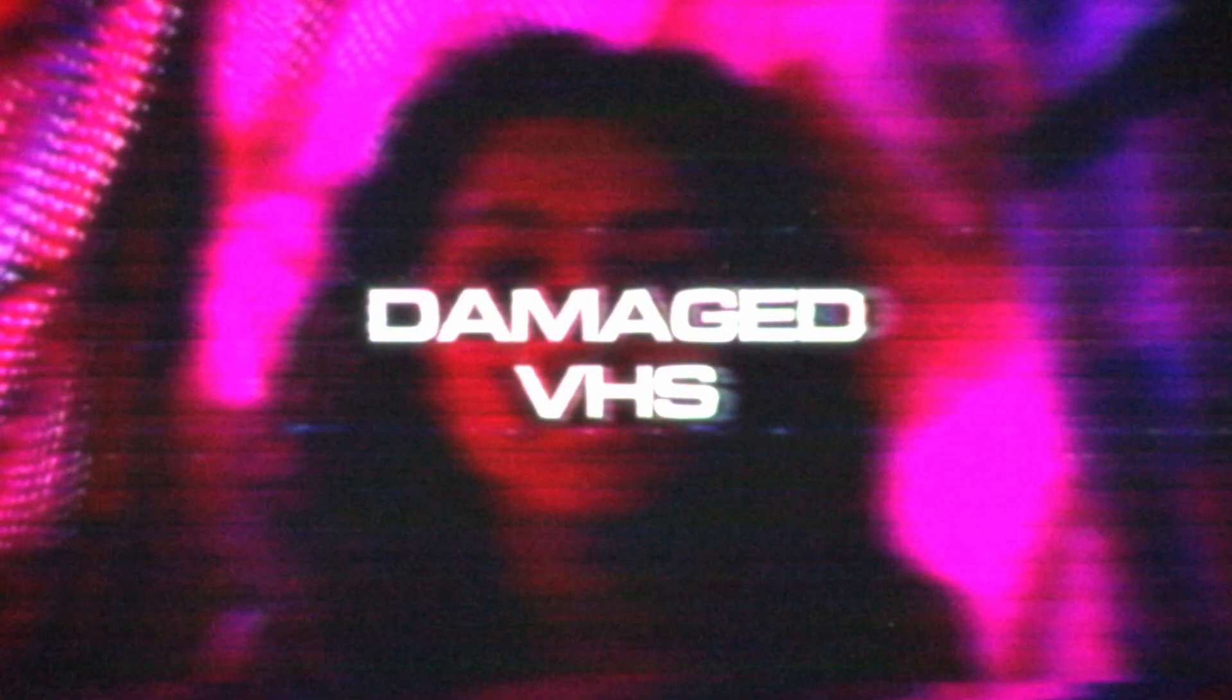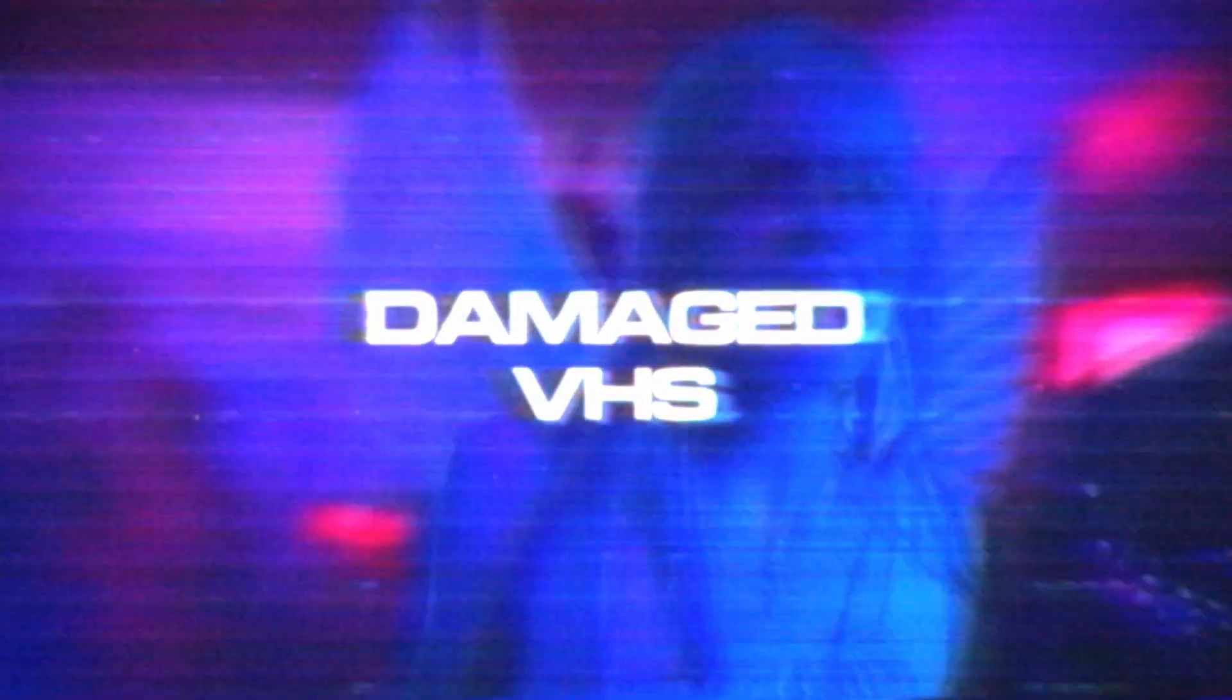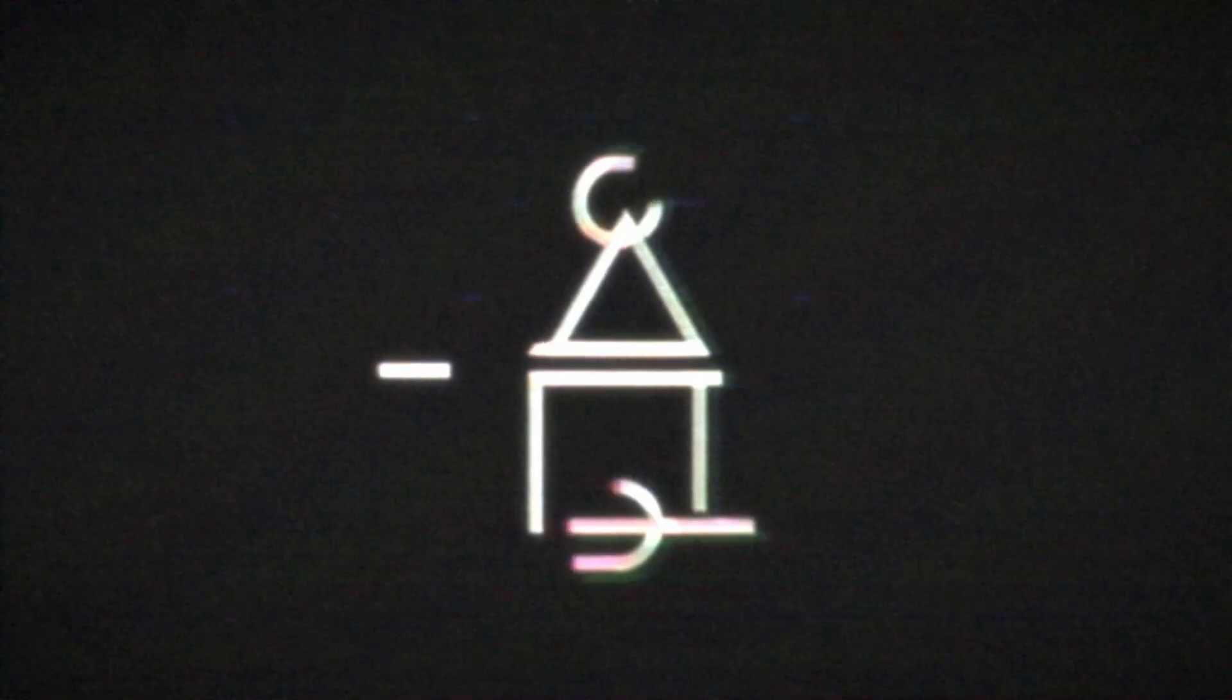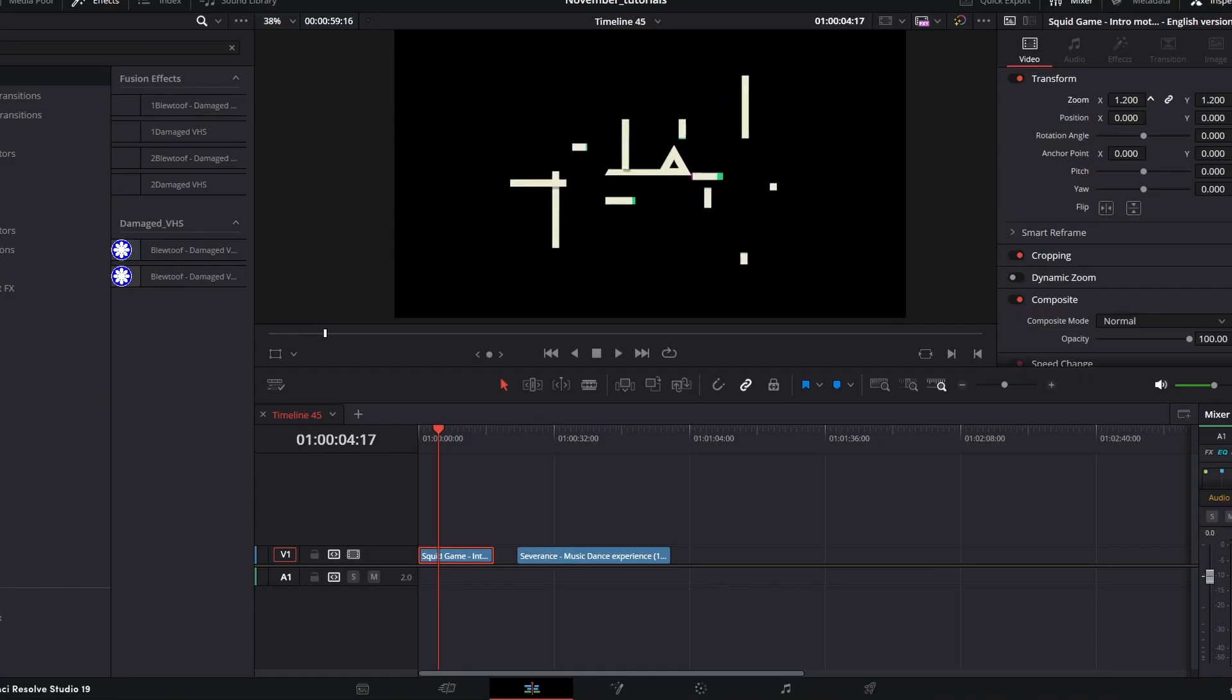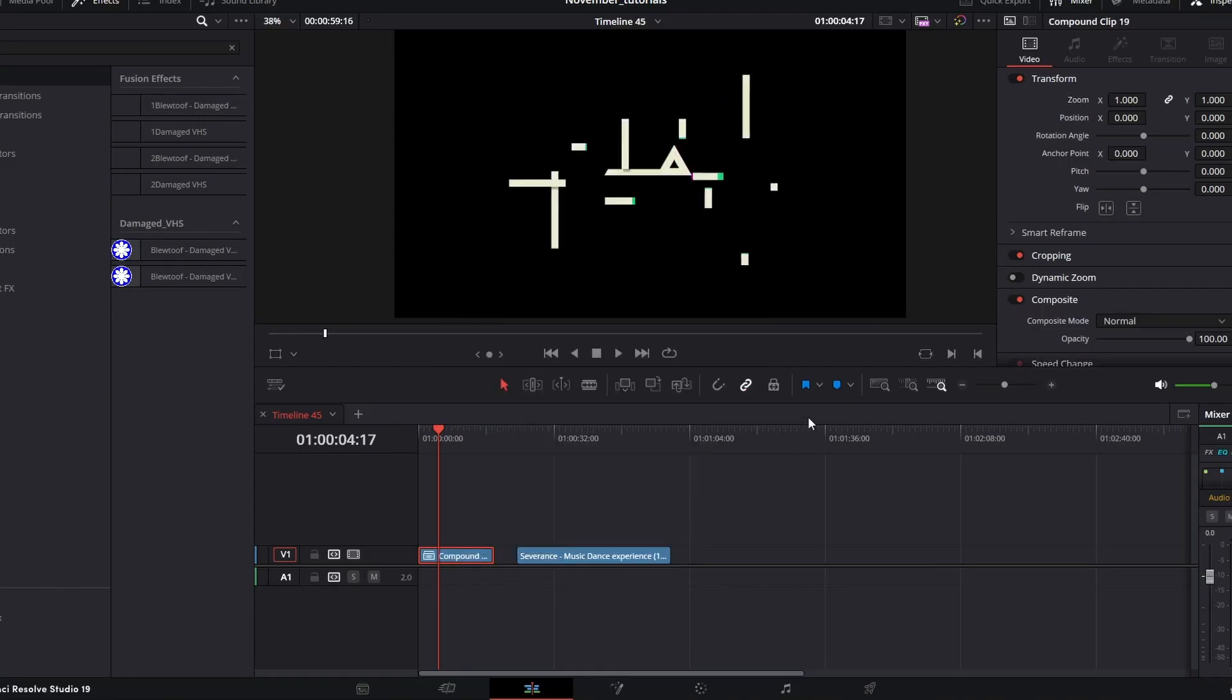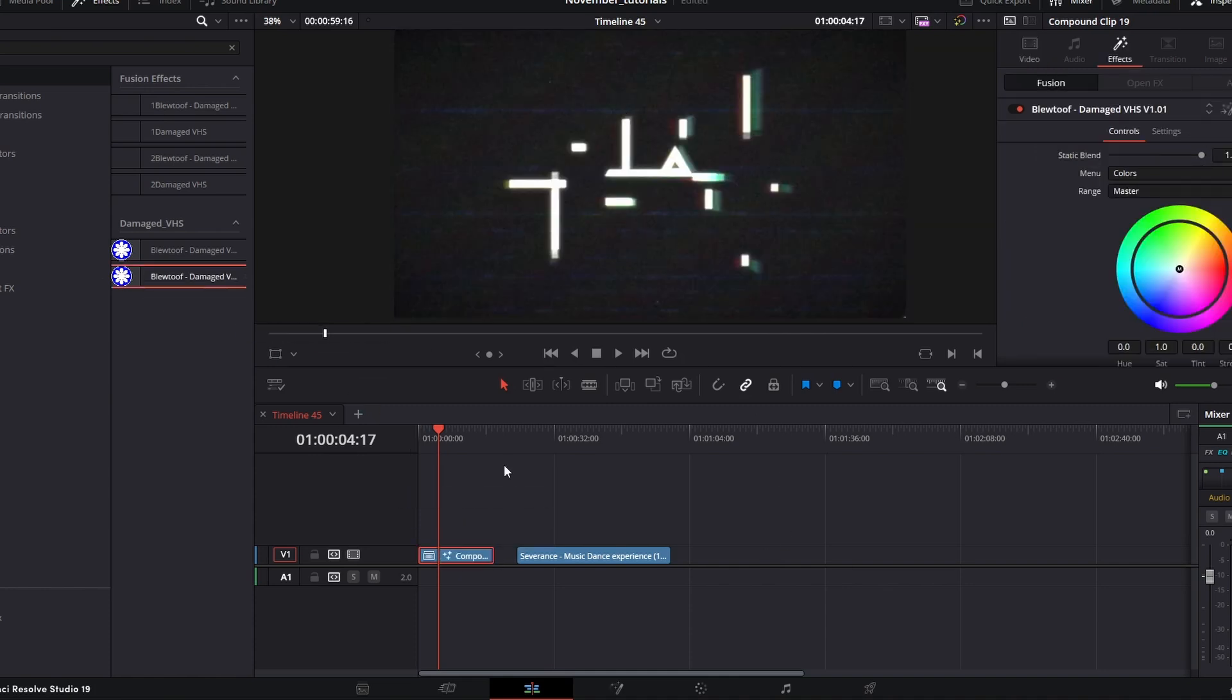Yo, what's going on guys, today I'm going to be showing you the Damage VHS plugin. First of all, you want to come to your clip and resize it how you want, and then compound the clip. Straight after, once you've done this, drag the Damage VHS straight on and instantly you've got...